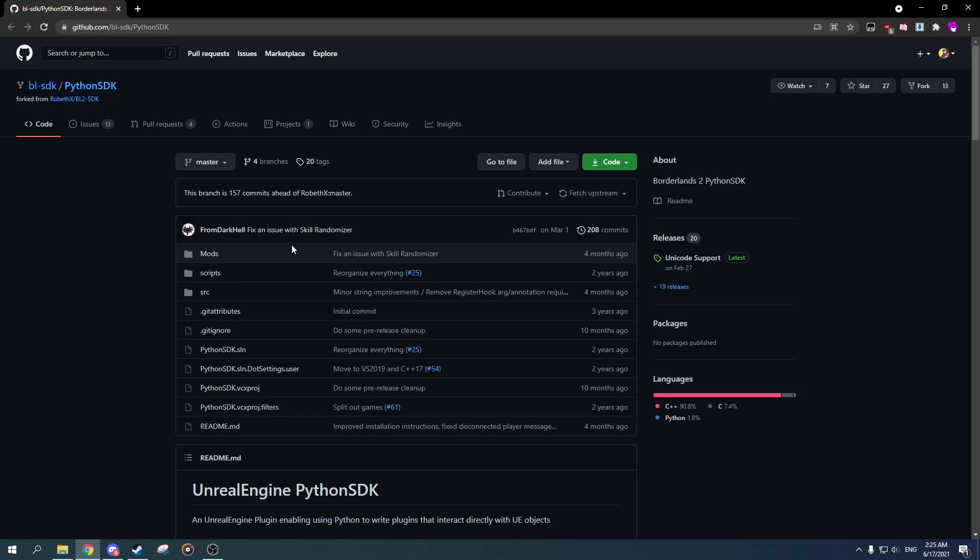Hey guys, welcome back to another video. In today's video I'll be showing you how you can hex edit in the easiest way possible without the use of any external programs.